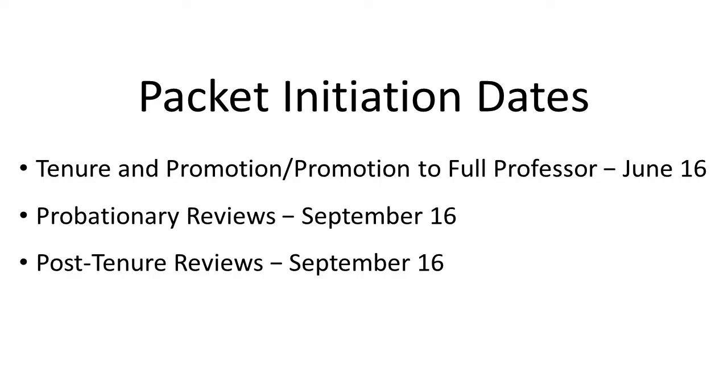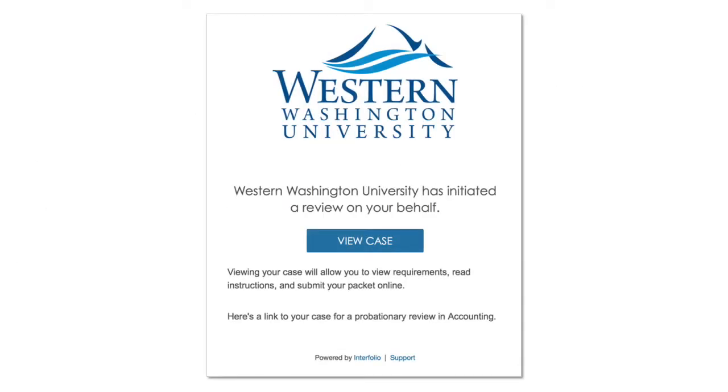For a faculty member whose packet has already been initiated, we recommend focusing on the packet rather than the dossier. Once your packet has been initiated, you will receive an email with a link to Interfolio.